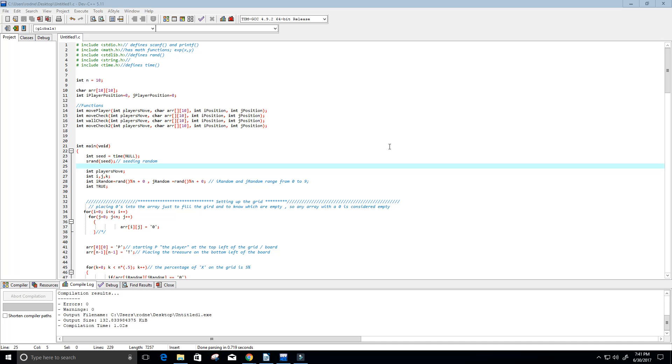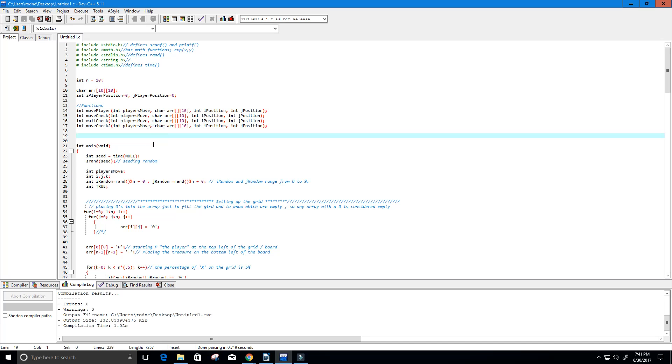Hey guys and welcome to this video on the C programming language. I created a pretty fun game in C and I wanted to show you guys the program. I will make sure to put a link in the description below of this program so you guys can get it off of my GitHub.